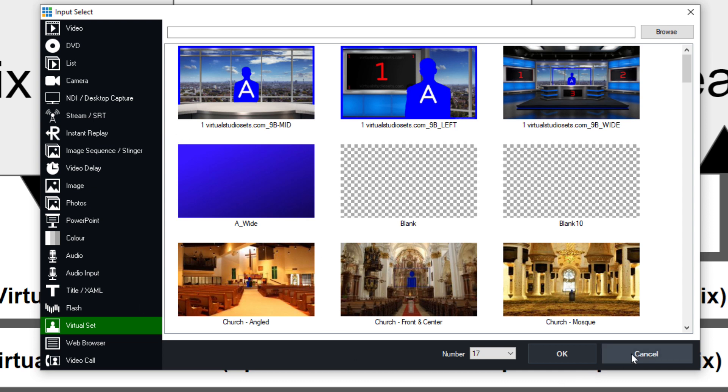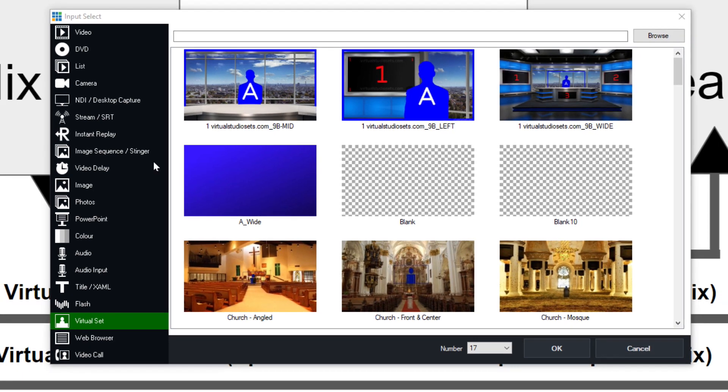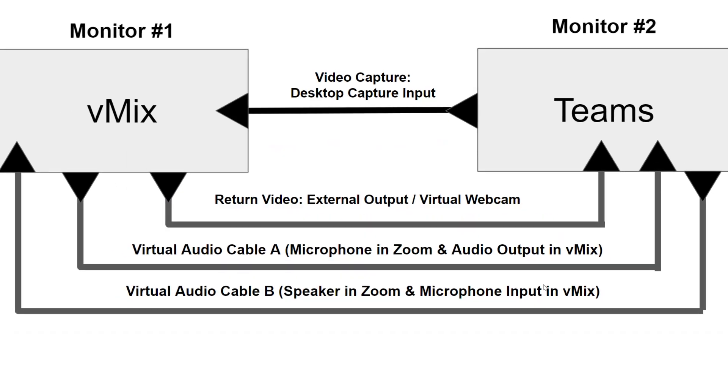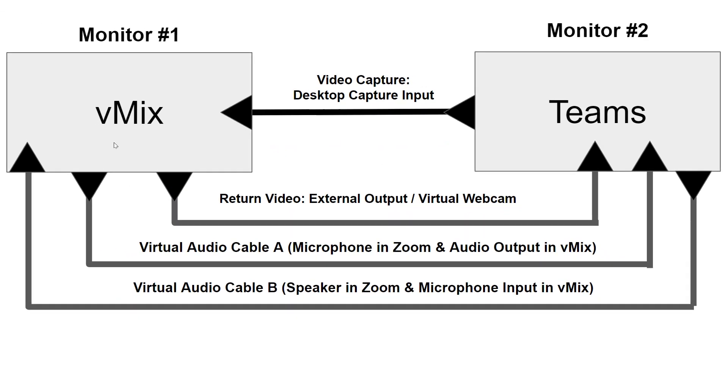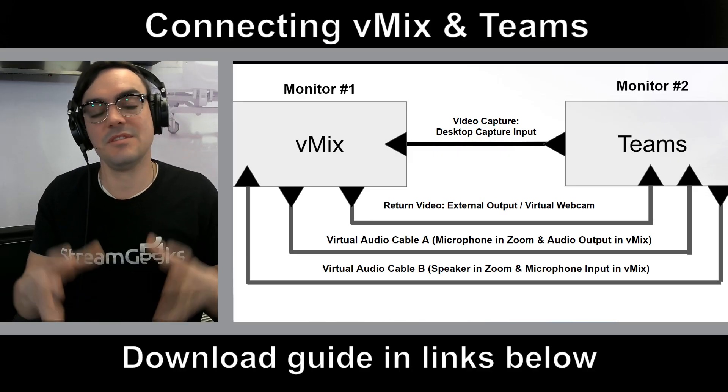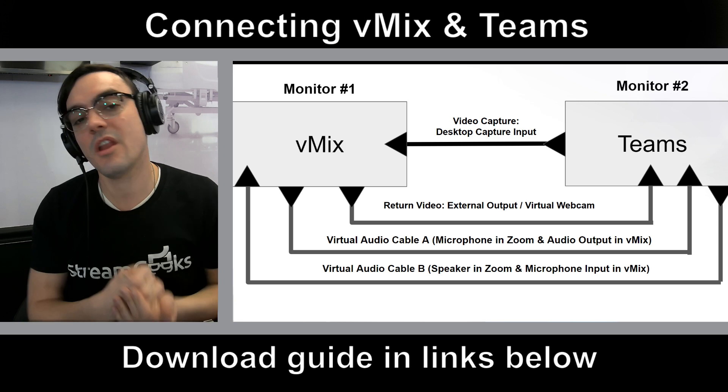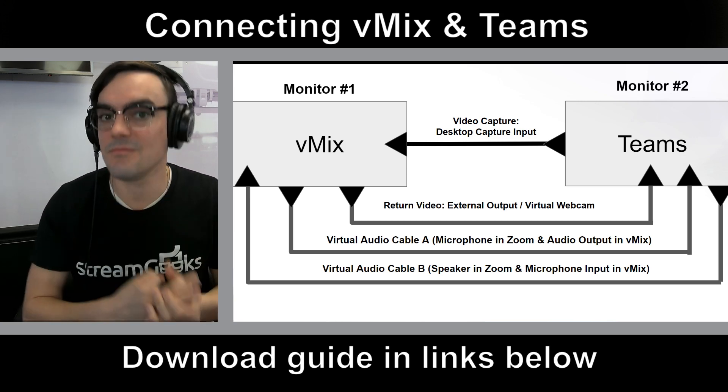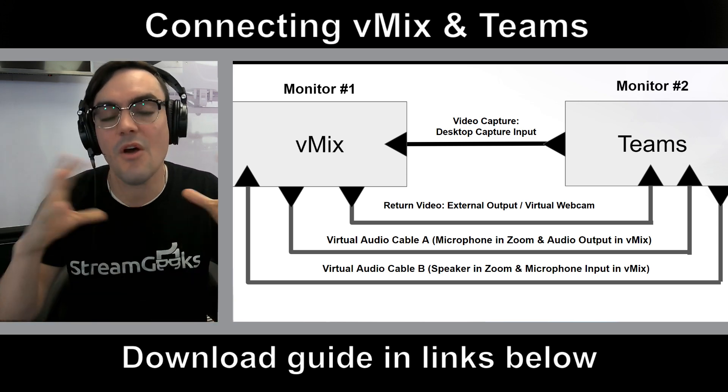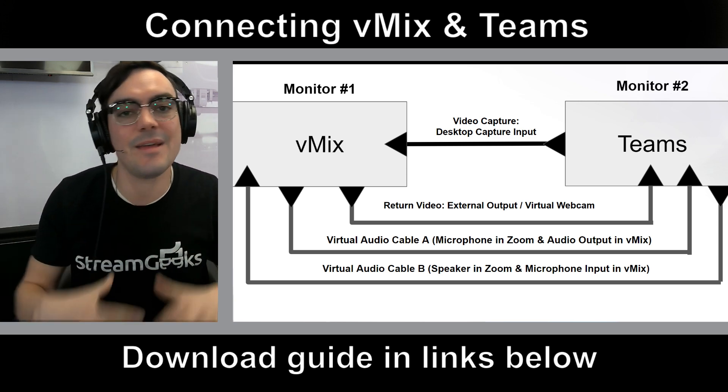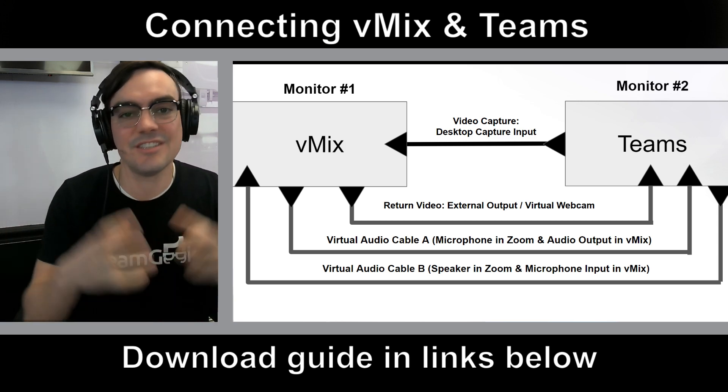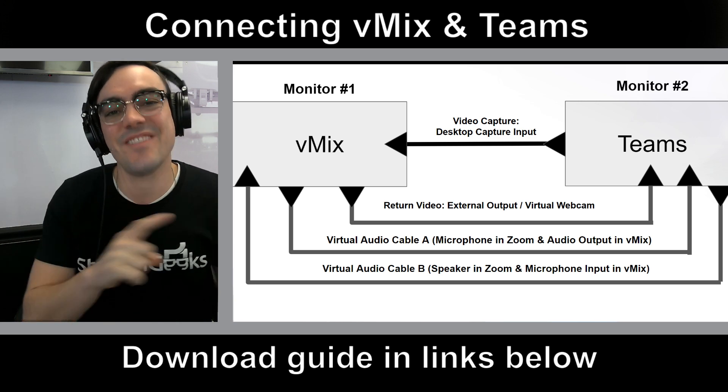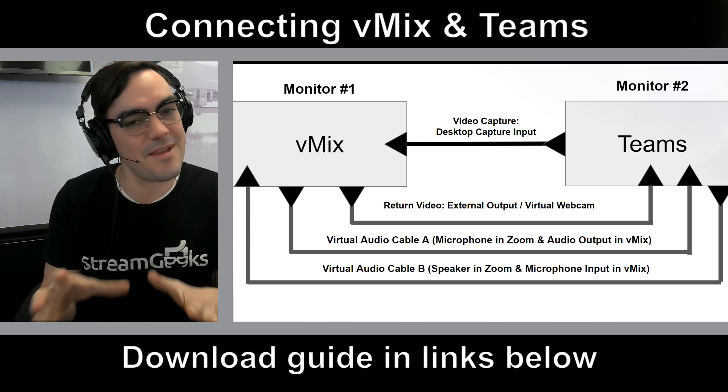But let's start with just explaining how to do this. So I think you guys understand why we would want to connect vMix to Teams to have audio files, video files, overlays, timers, stingers, all this great stuff into Teams. That makes sense.